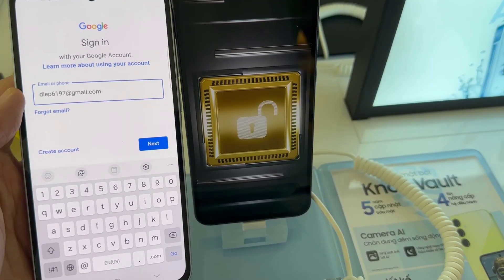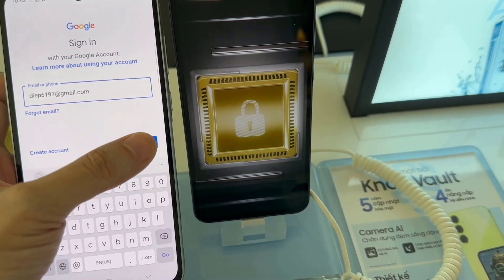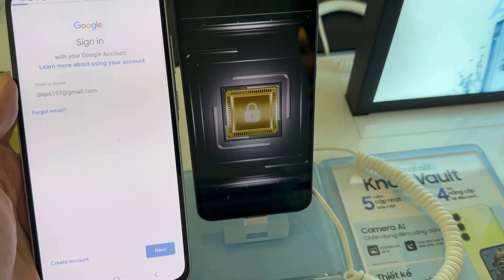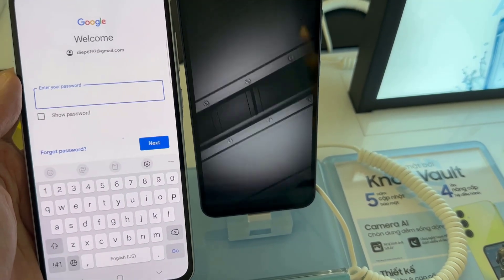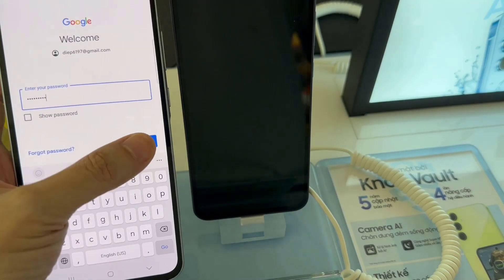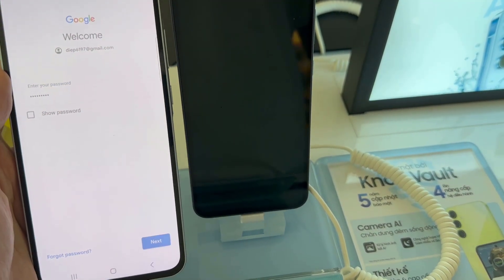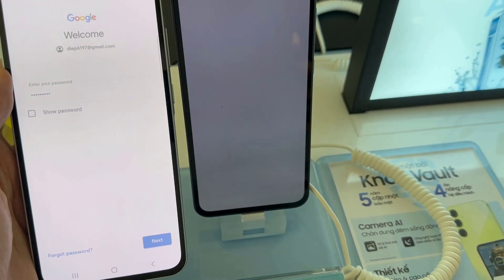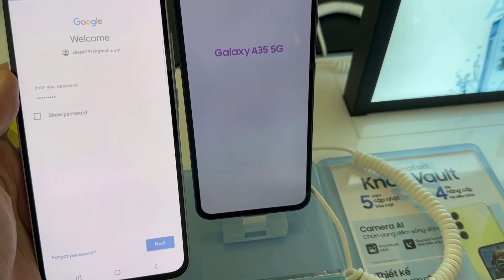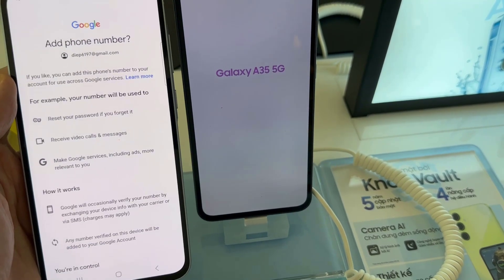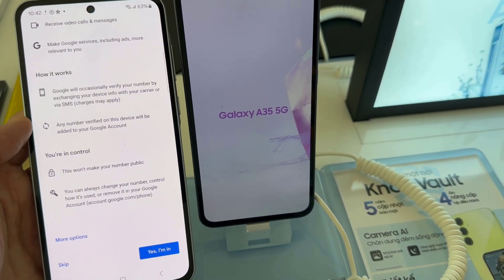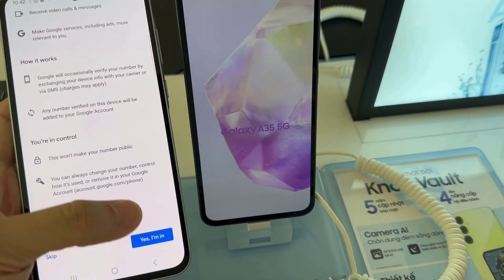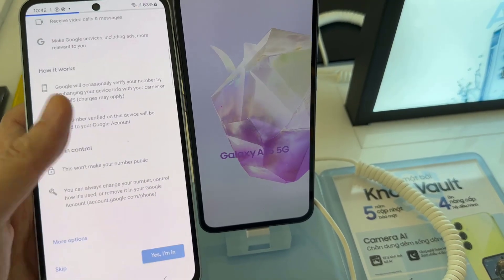Enter your email address, then tap Next. Enter your email account password. Depending on the security settings of your account, your phone may ask you to verify.